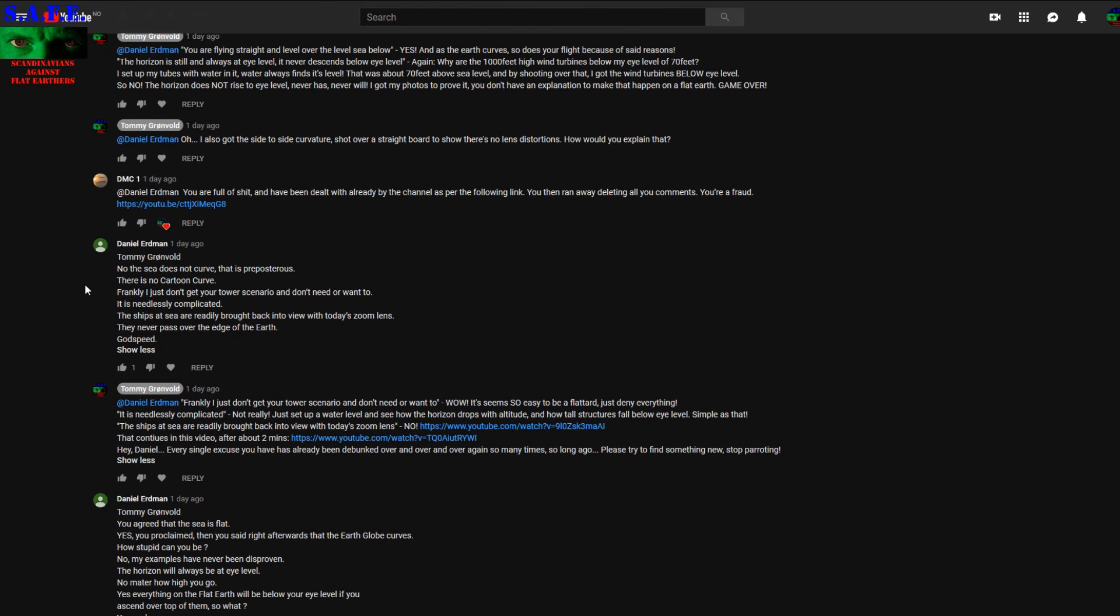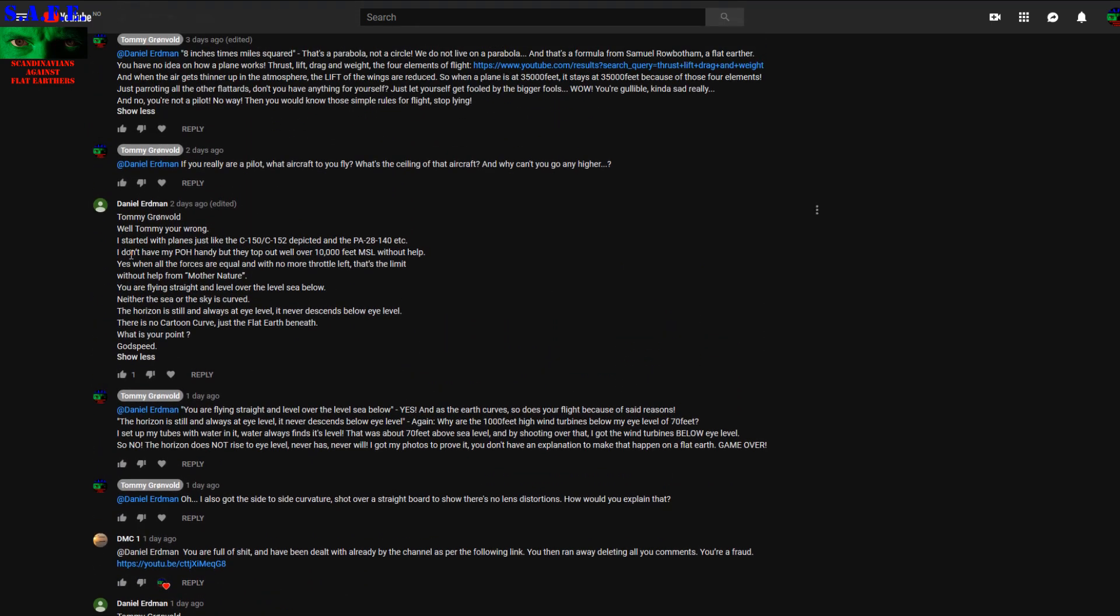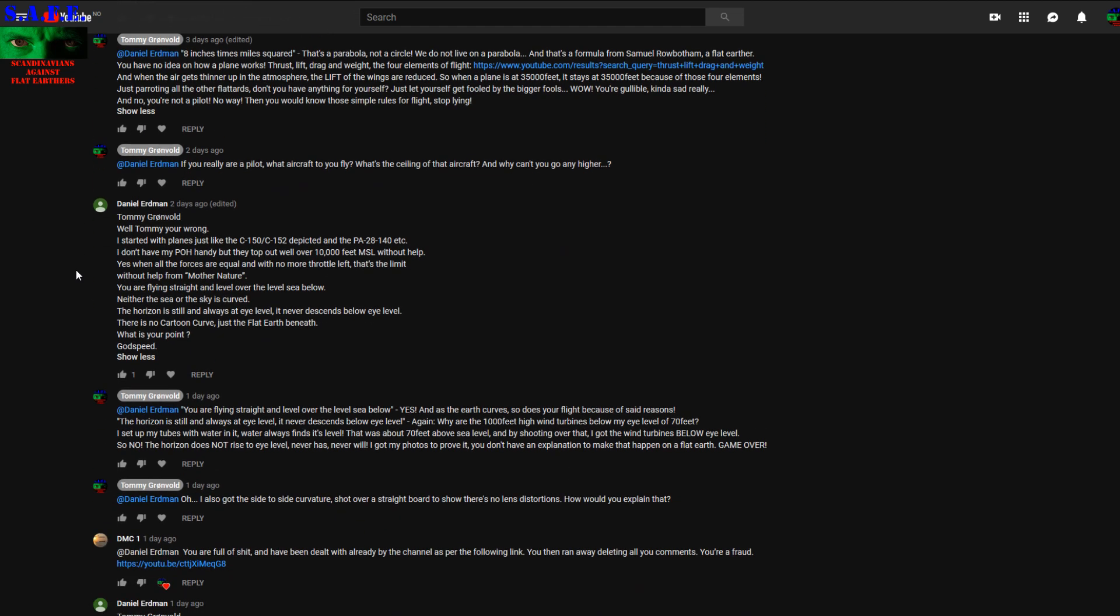And go back here. I started with the C-150, C-152. And he knows how it flies with the thrust, lift, drag and weight. But still he has no idea how the plane stays level at a set altitude.